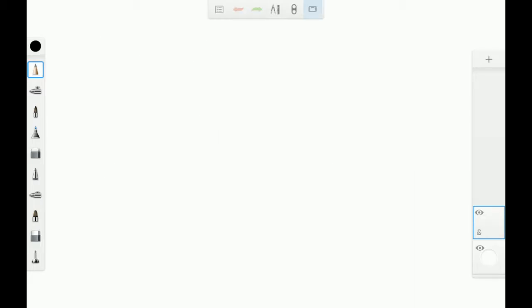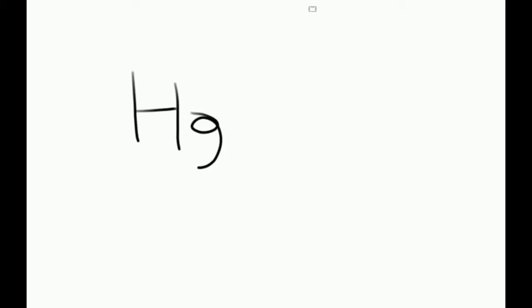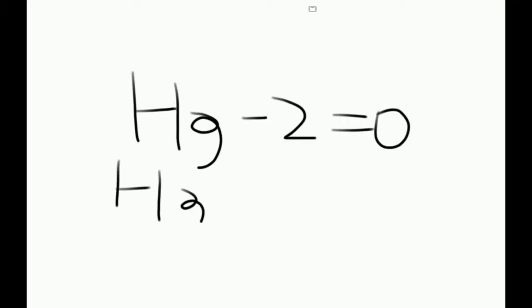So it's simply Hg minus 2 equals 0. Hg equals 2.